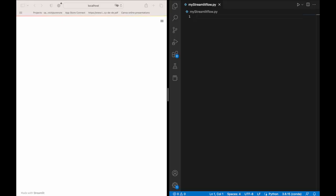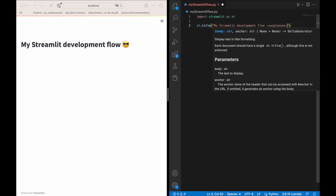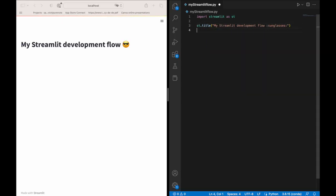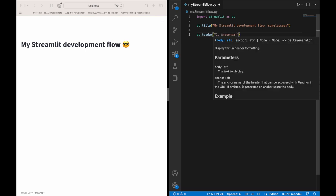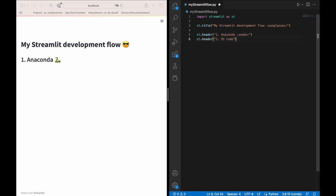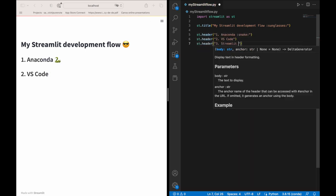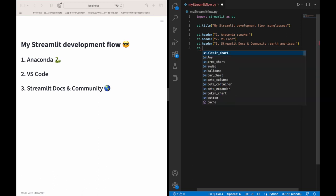Let me show you my Streamlit development flow. I use the following components: Anaconda, VS Code, Streamlit docs and community pages, and Git and GitHub.